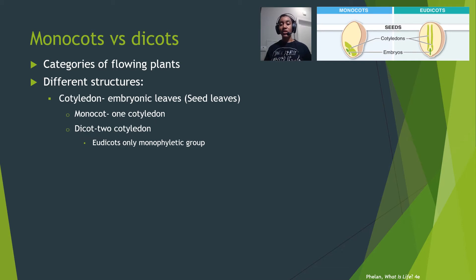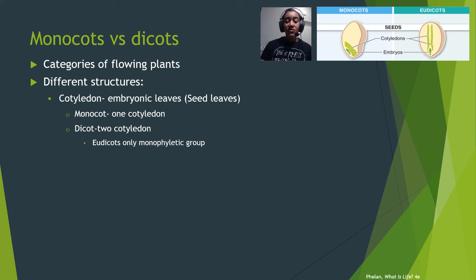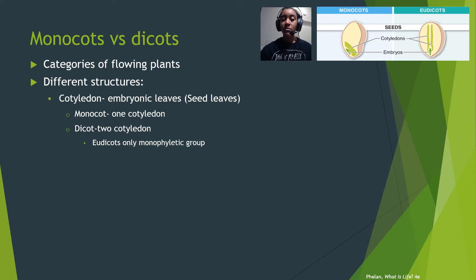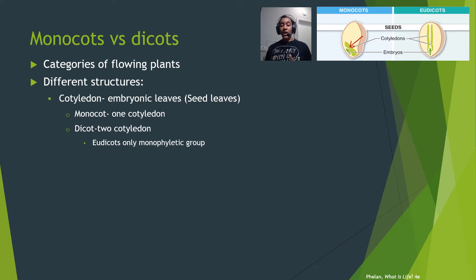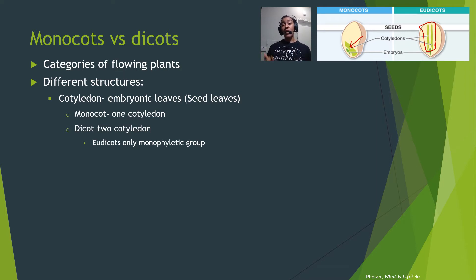The first structural difference we see in the plant's development is in the embryonic leaves, or cotyledons — the first leaves present within the seed. If you're a monocot, 'mono' means one cotyledon, so you only have one embryonic leaf. If you're a dicot, 'di' means two cotyledons, so you have two embryonic leaves in your seed.